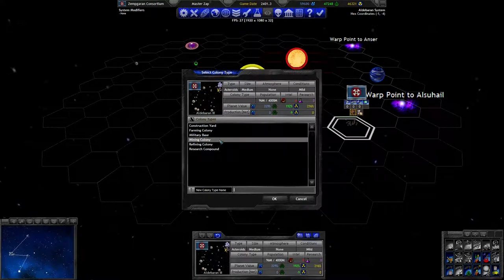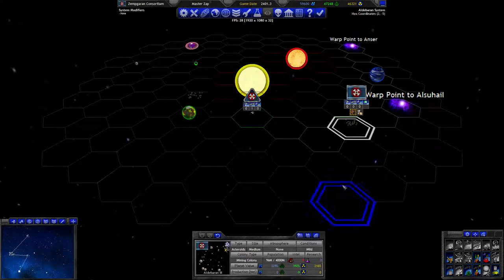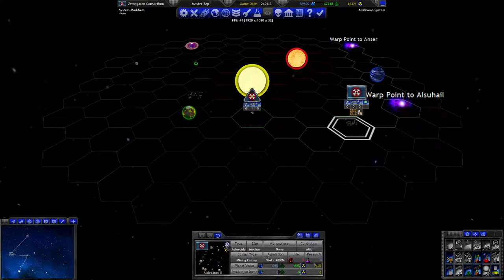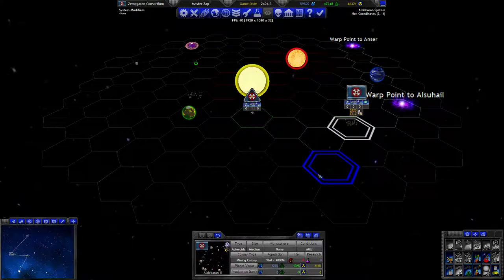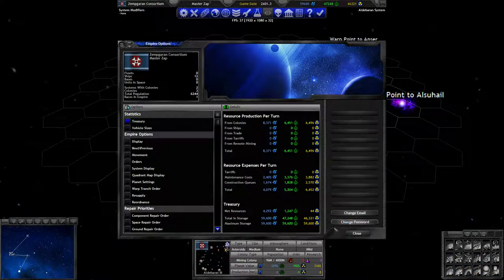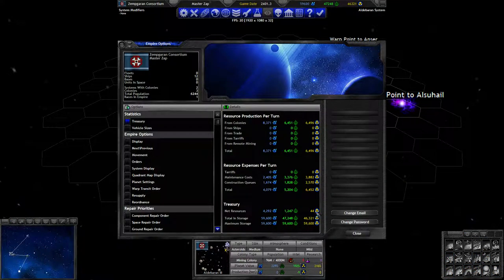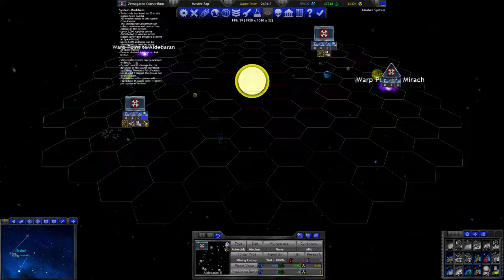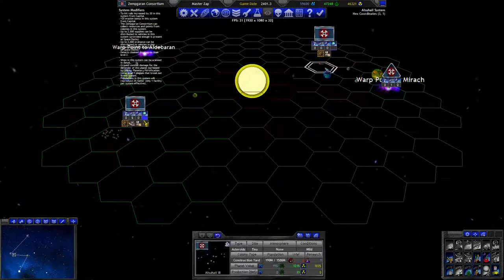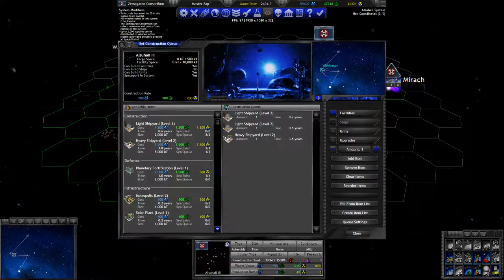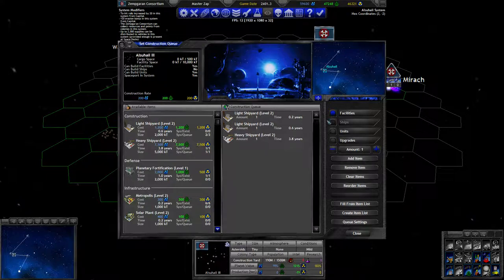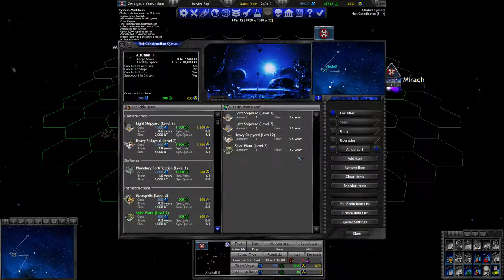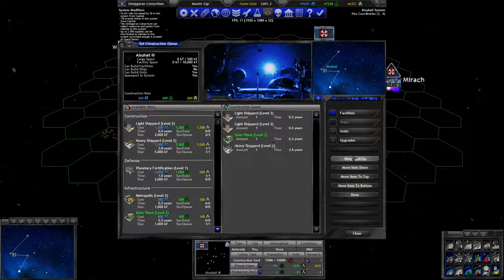We're going to need resources eventually, and by eventually maybe pretty soon actually. I think we should just build an interim solar plant here. Might as well.